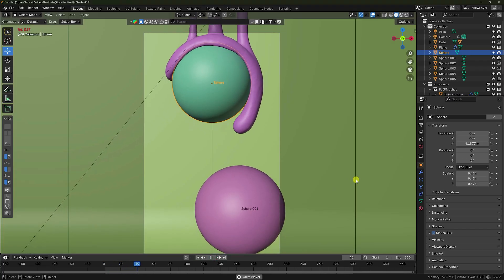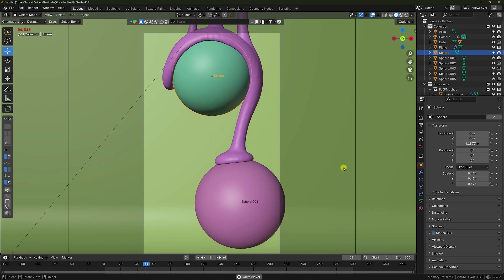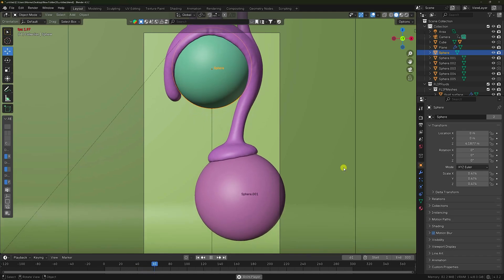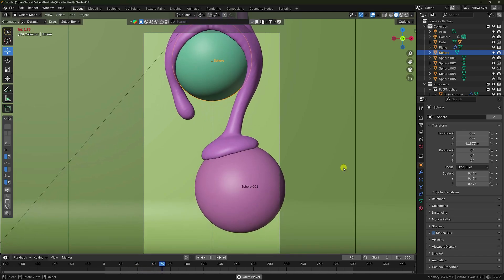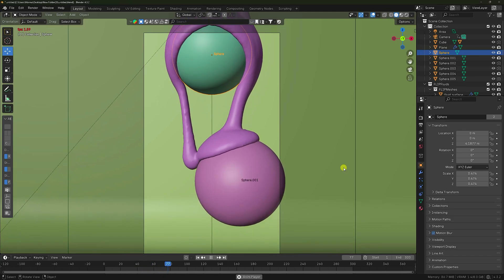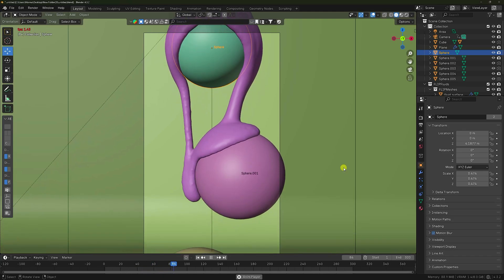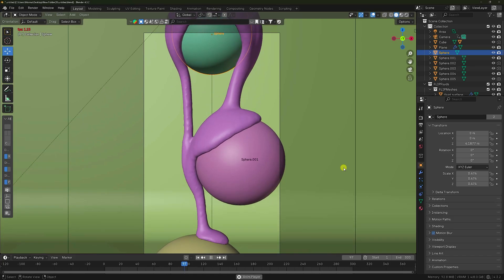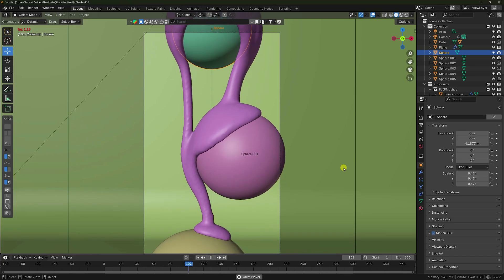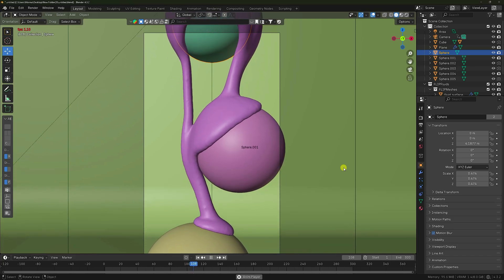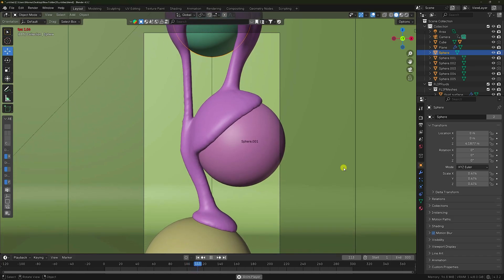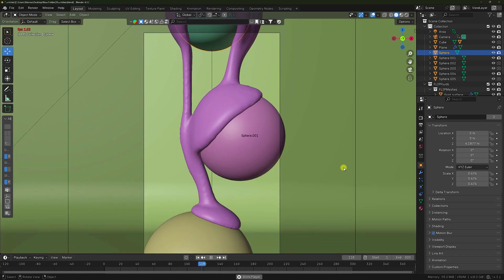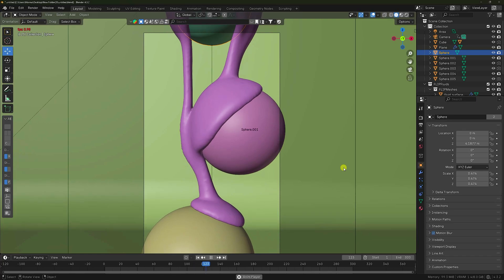Hey guys, welcome back to my channel for tutorials. Today I'll teach you how to create a smooth melting simulation animation using Blender and the FLIP Fluid add-on, right — the FLIP Fluid add-on.